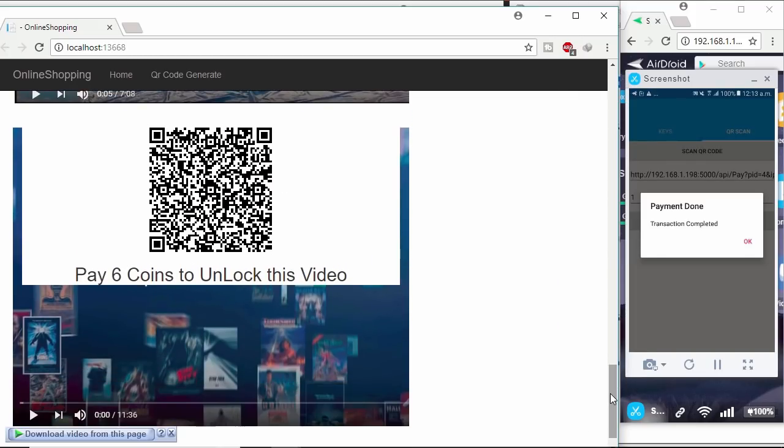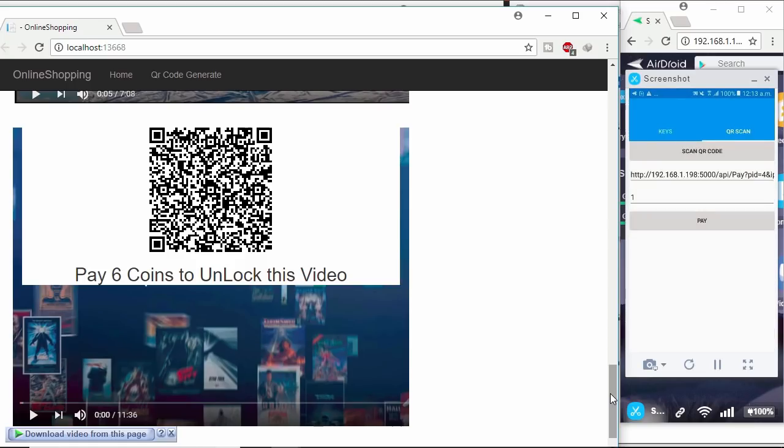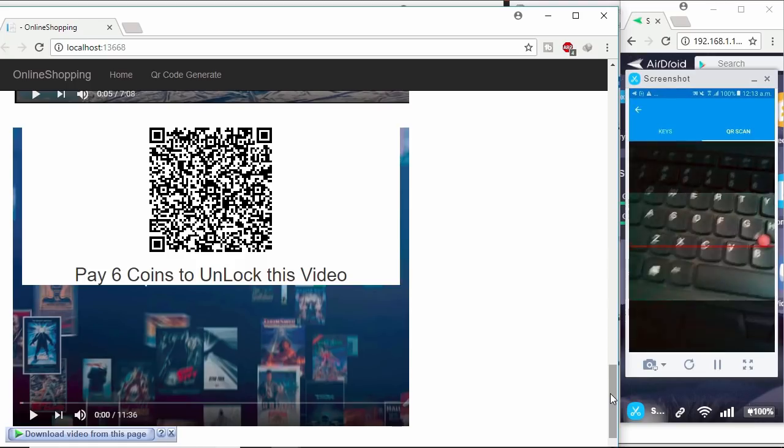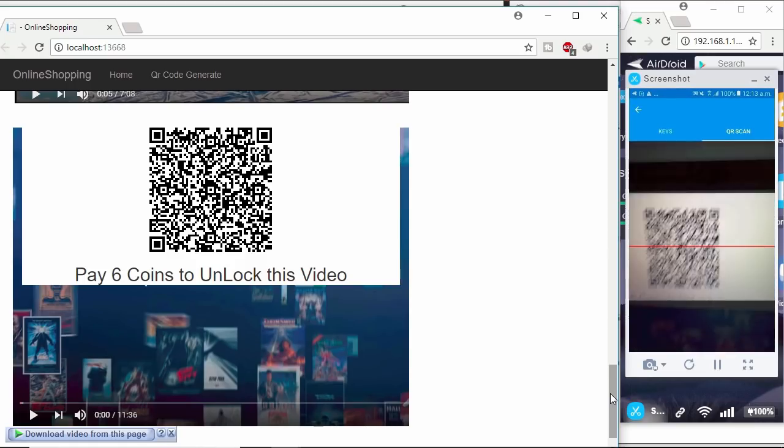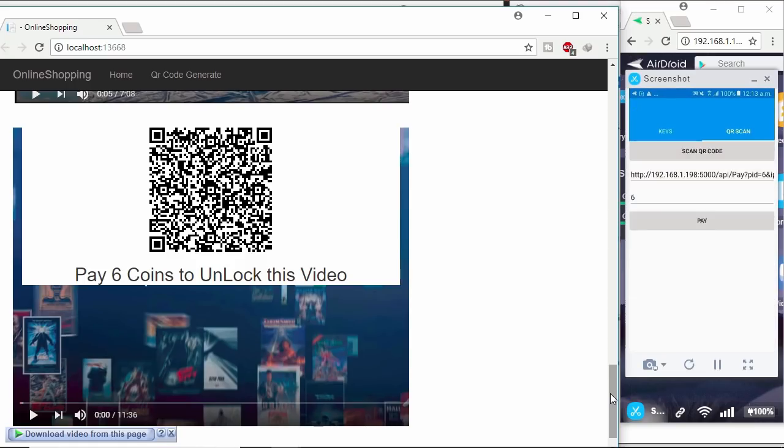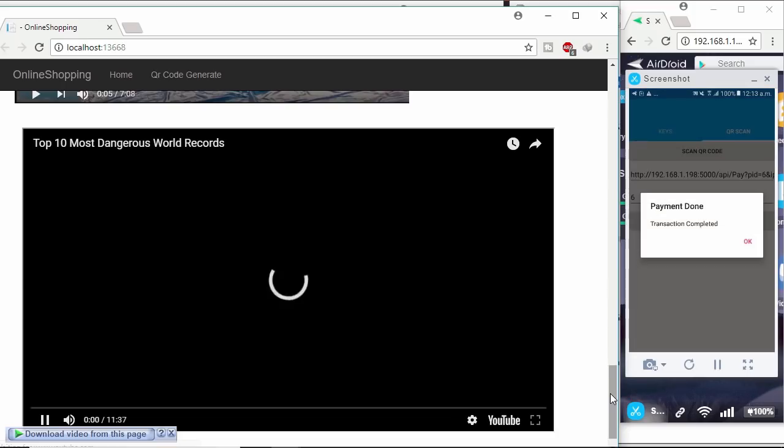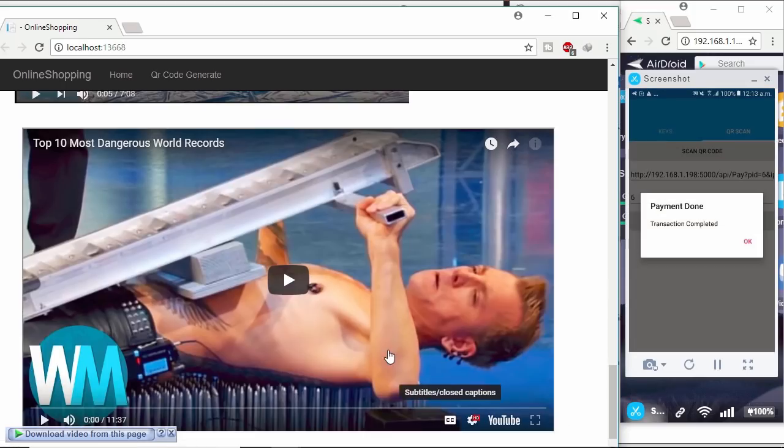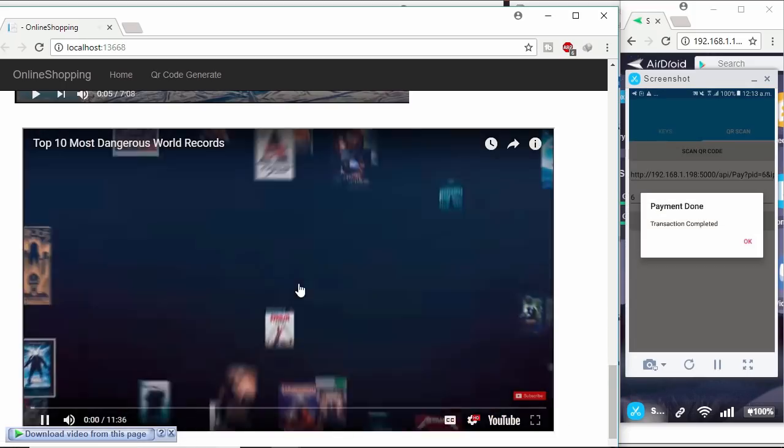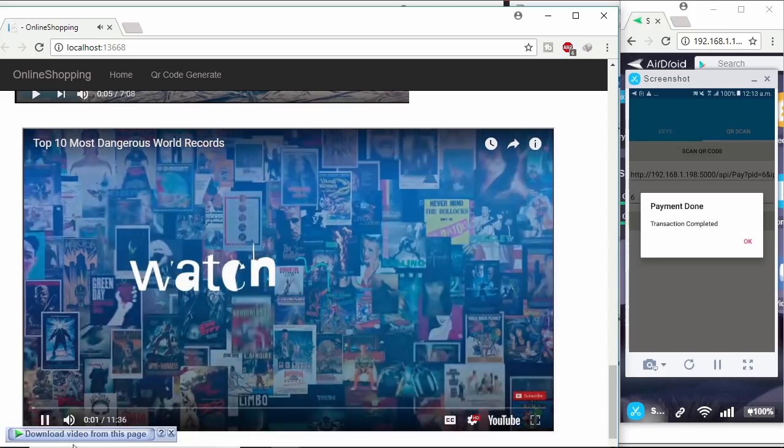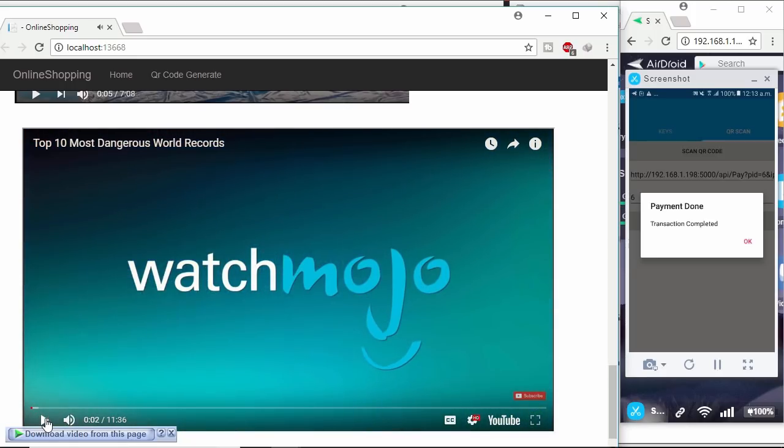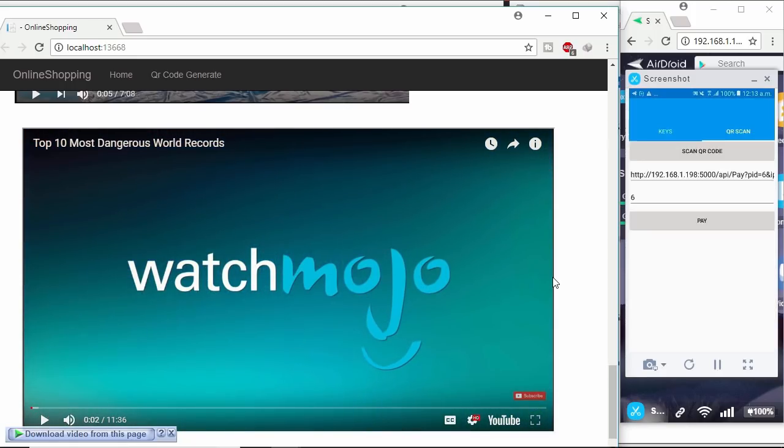Let's pay this video. So this is the future payment method to buy digital and even physical content.